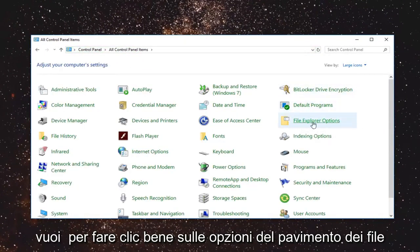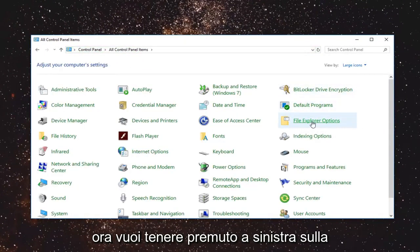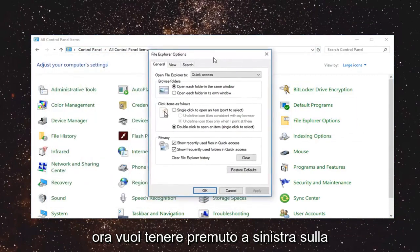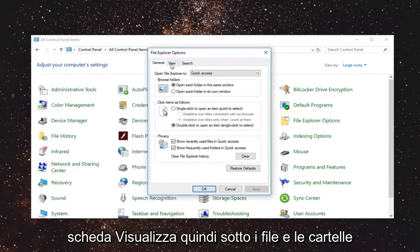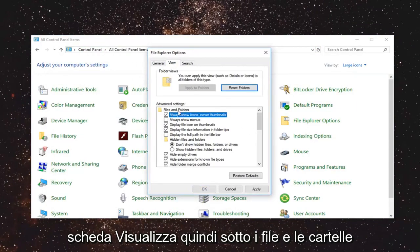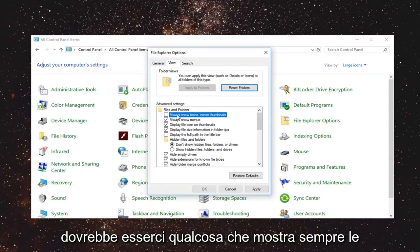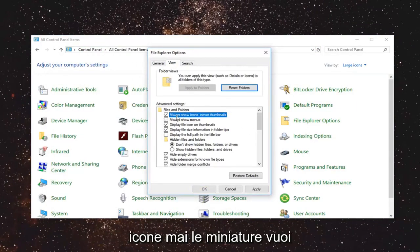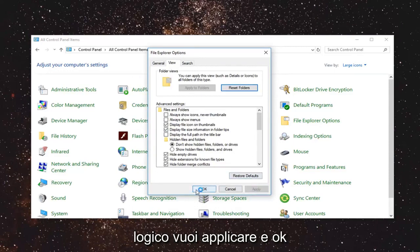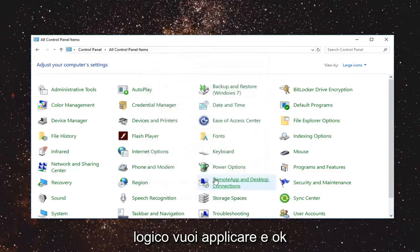Now you want to left click on file explorer options. Now you want to left click on the view tab. So underneath files and folders there should be something that says always show icons never thumbnails. You want to make sure it says unchecked and then left click on apply and ok.